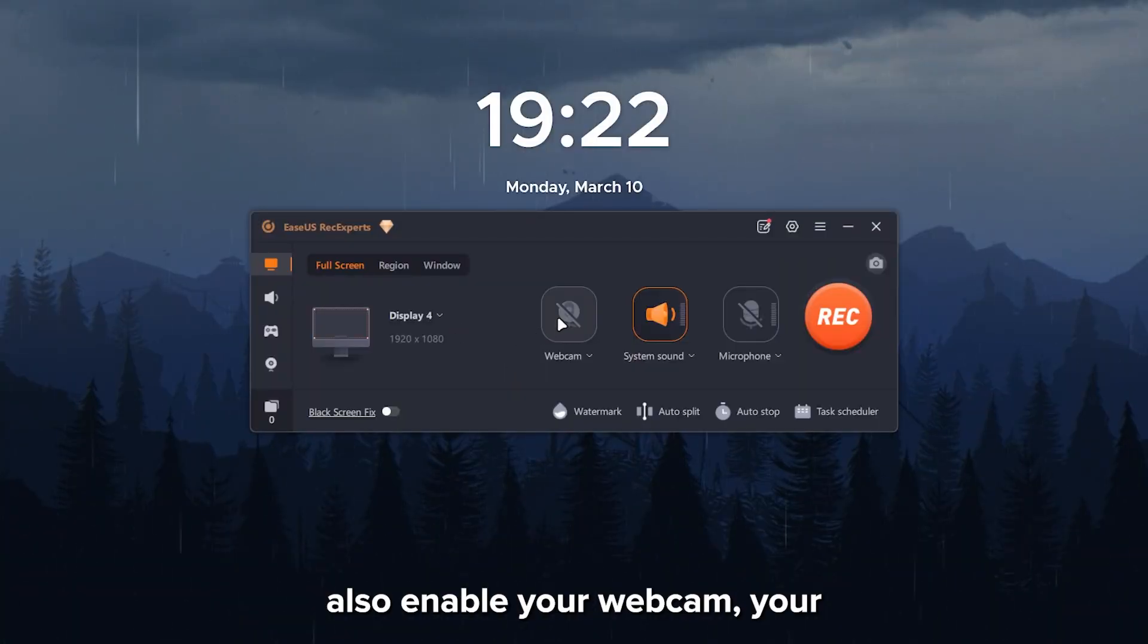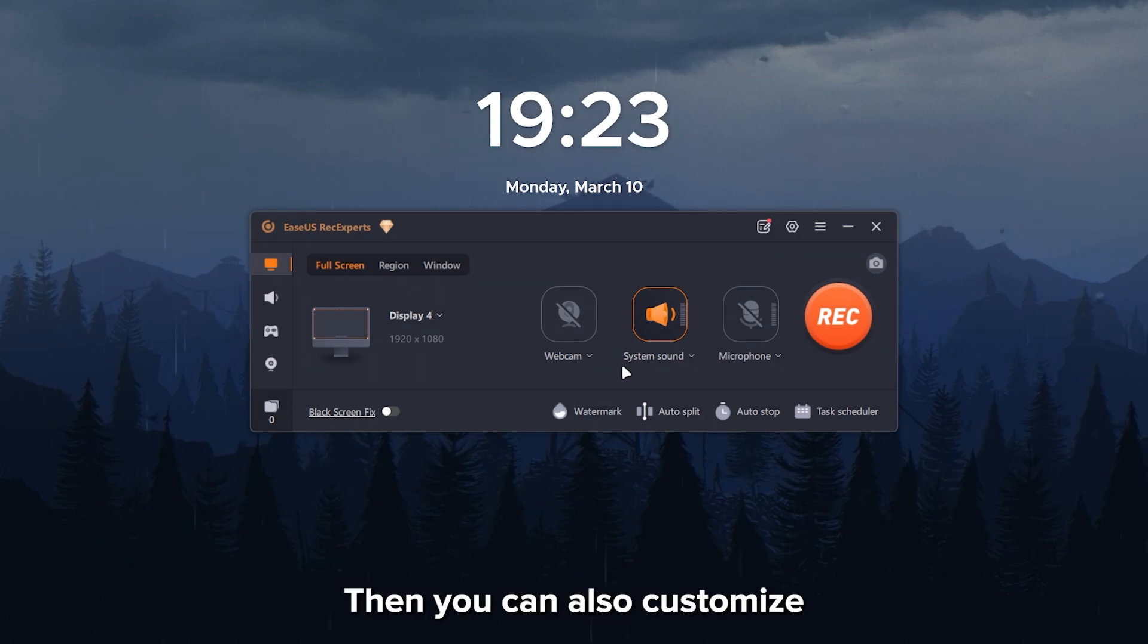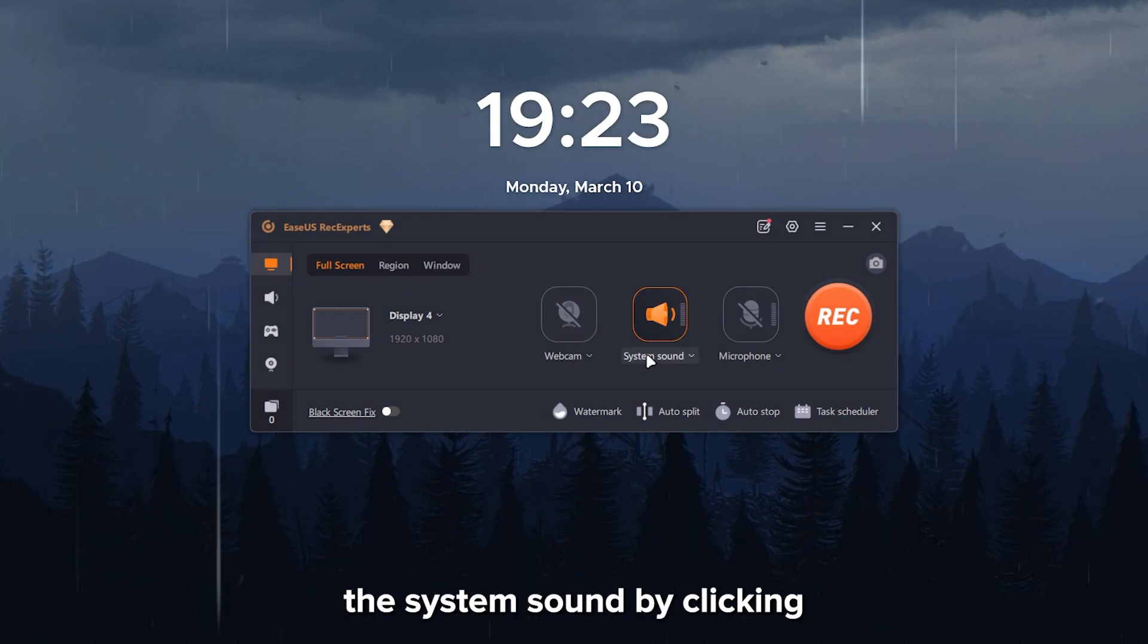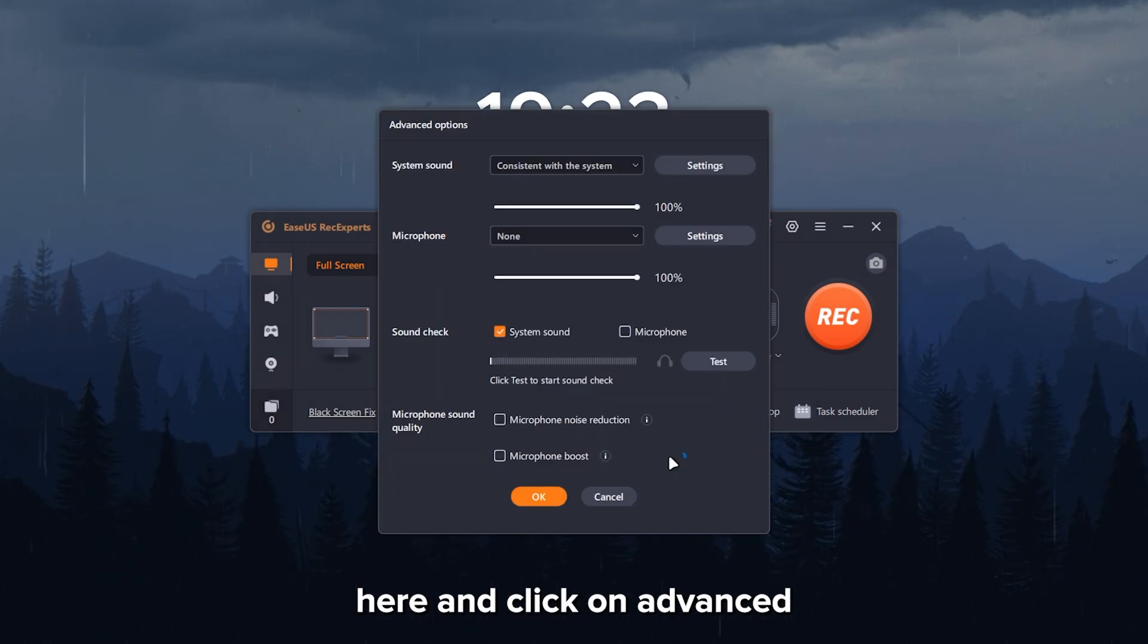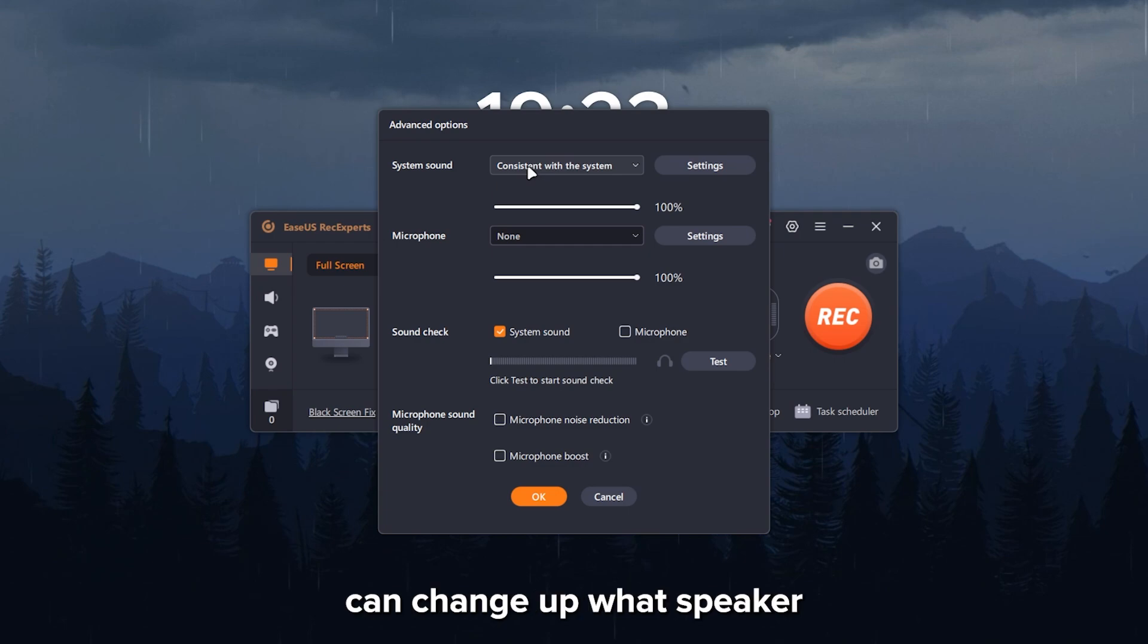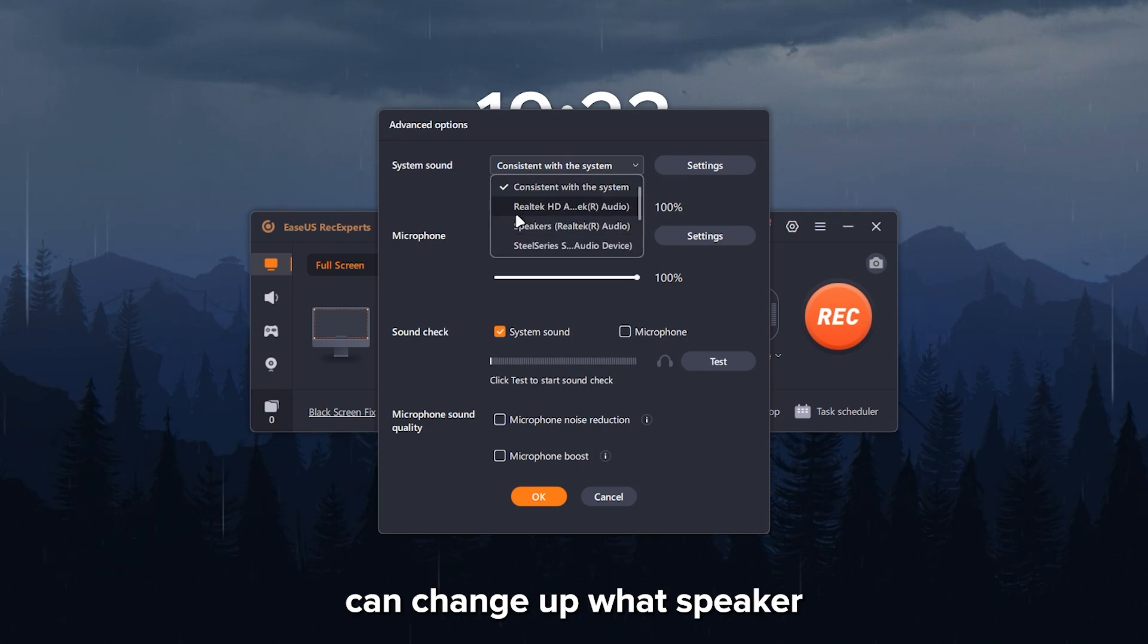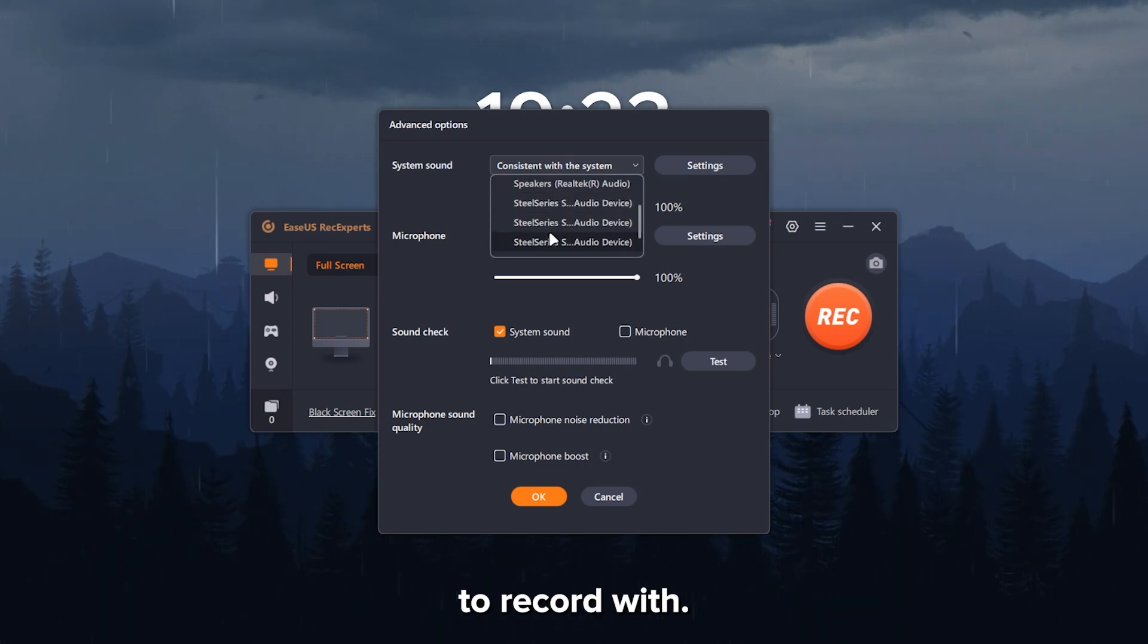Not only that, you can also enable your webcam, your system sounds, and your microphone. Then you can also customize the system sound by clicking here and click on advanced options. In system sound, you can change up what speaker and headphones that you want to record with.